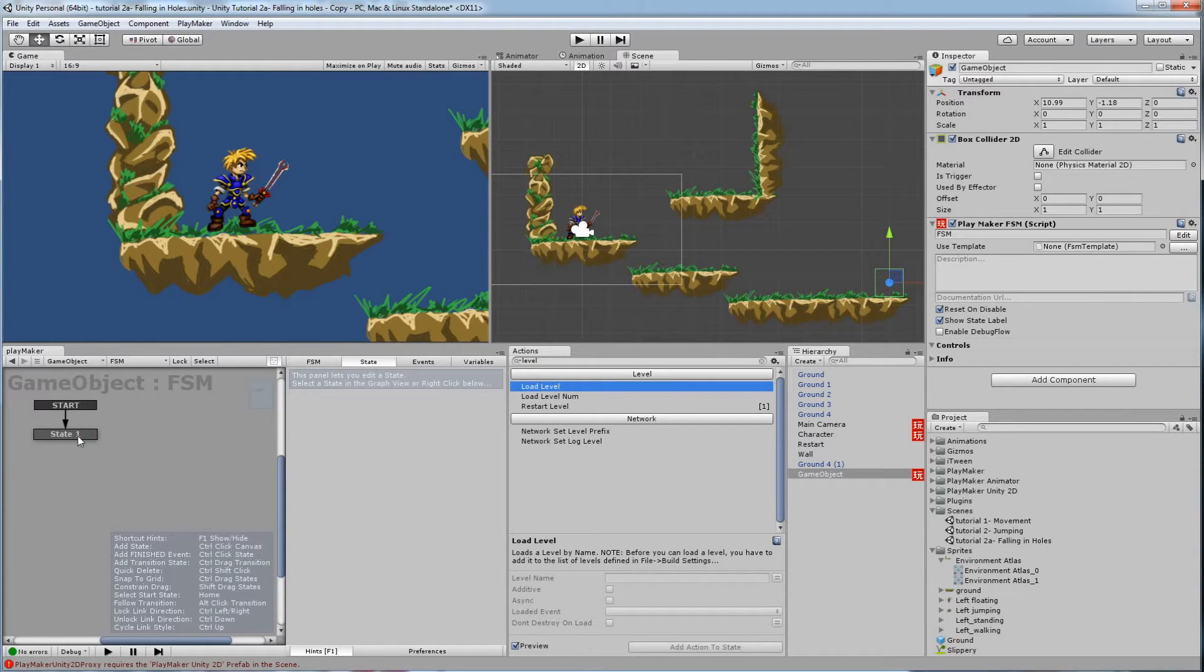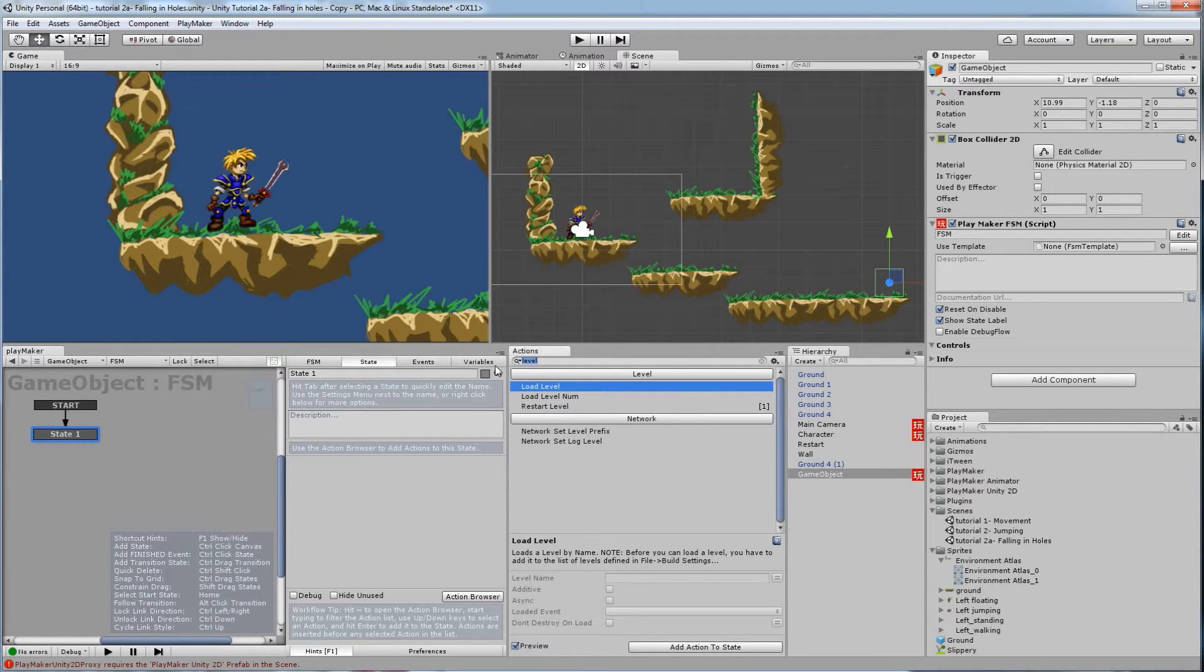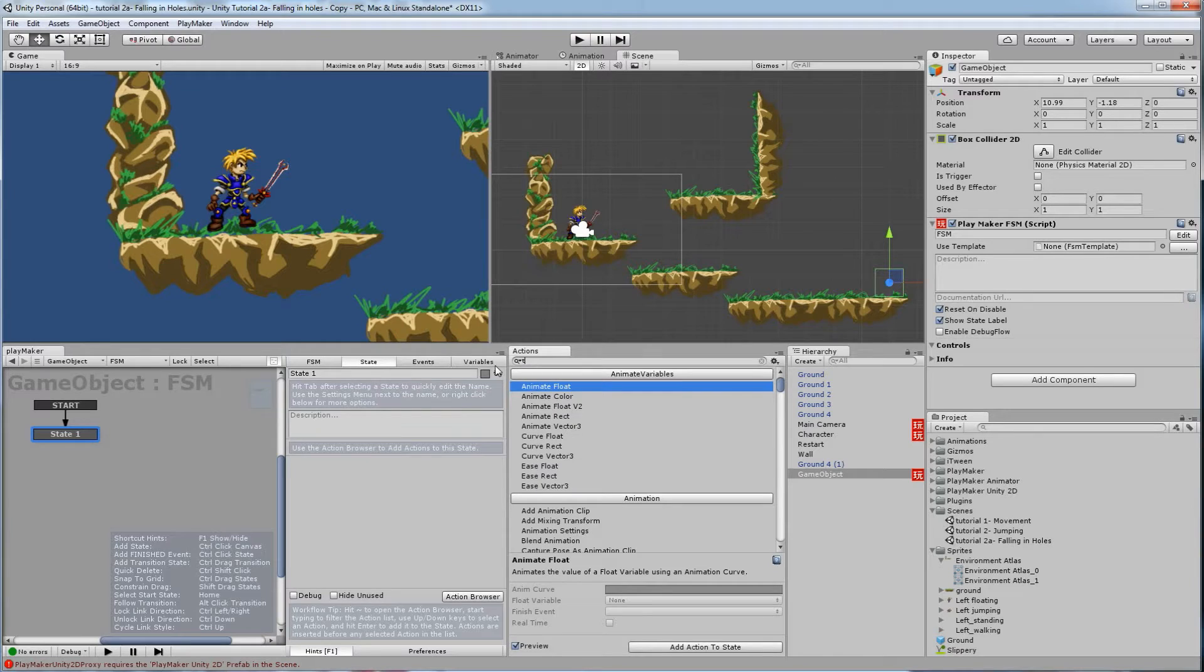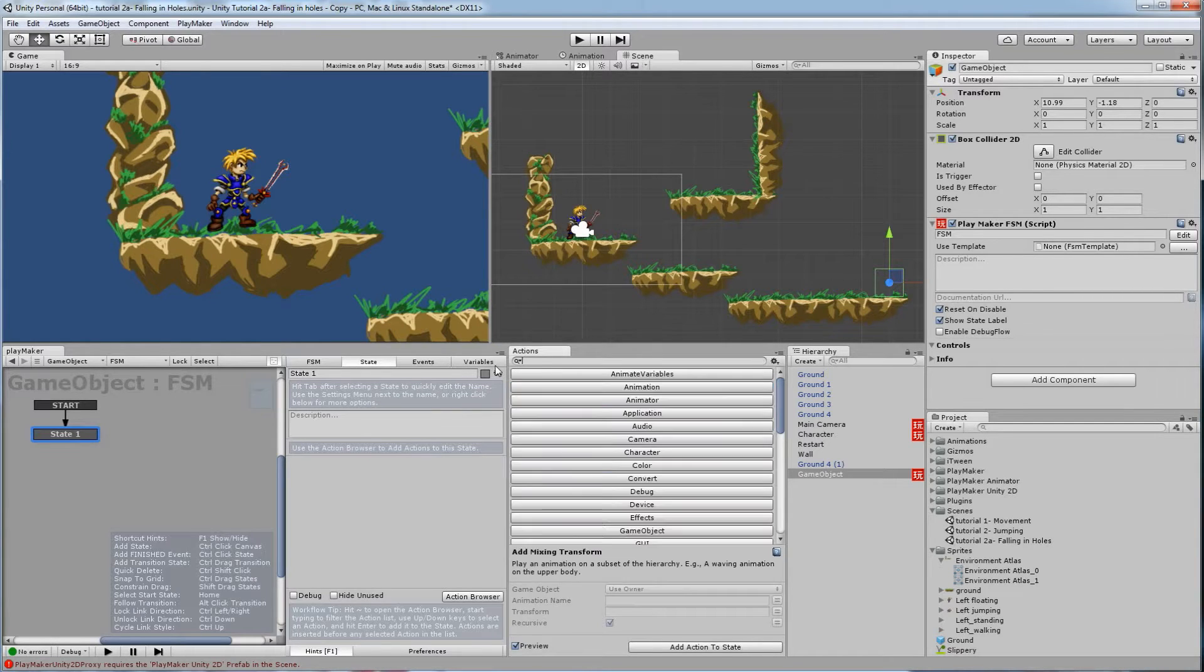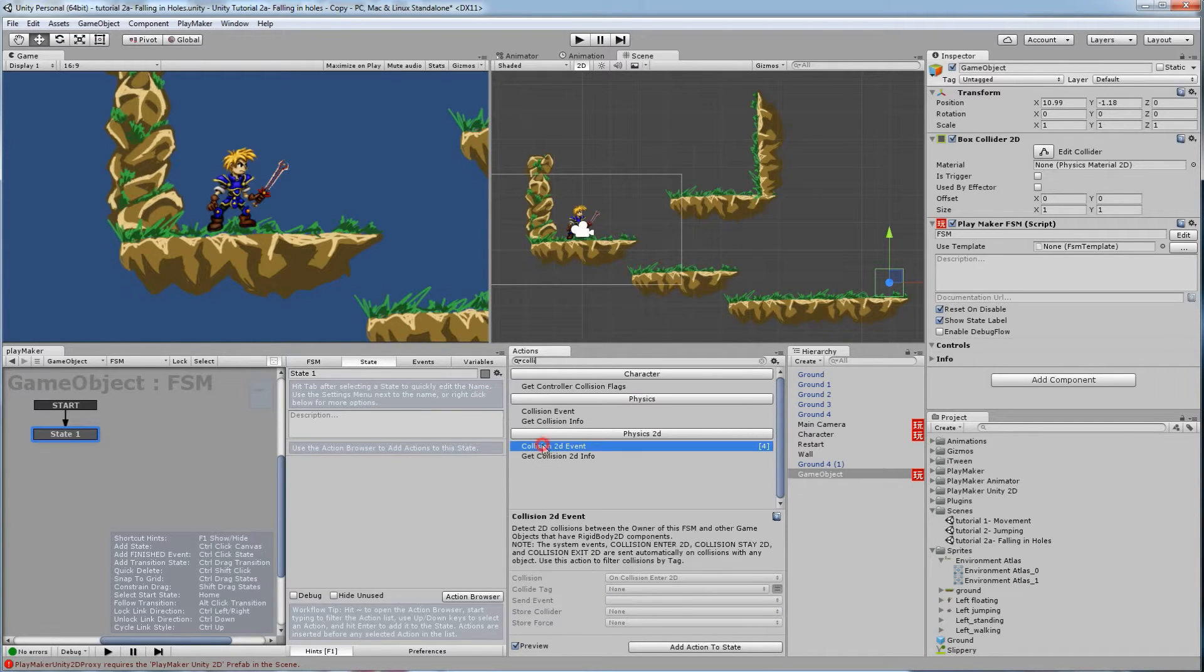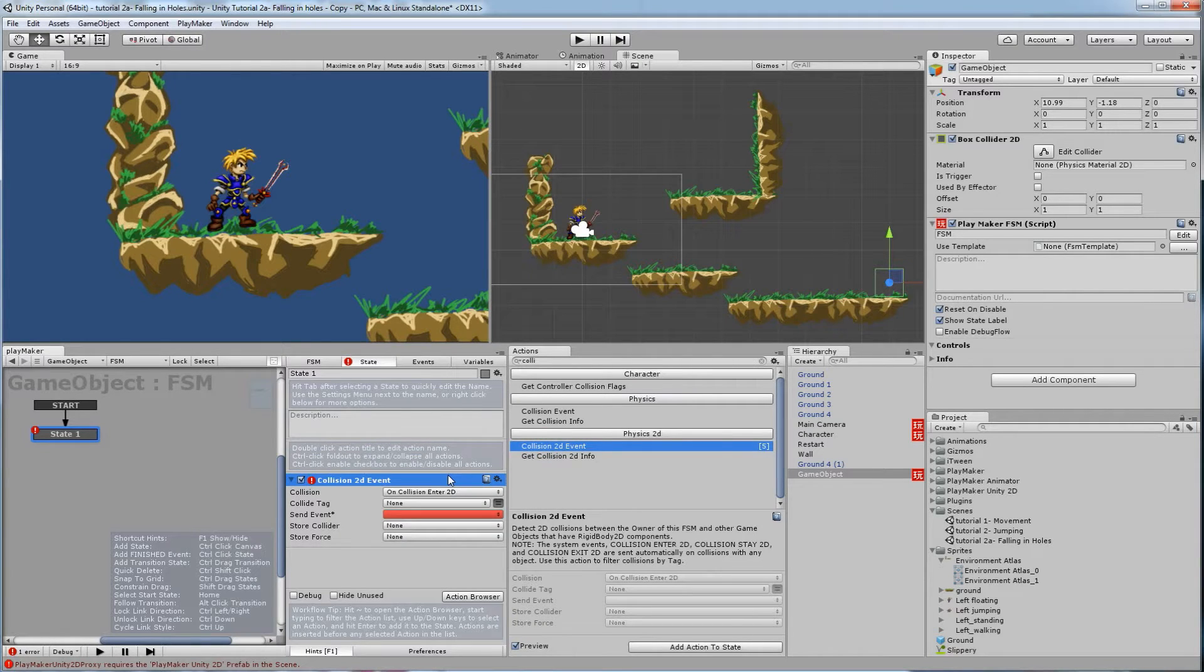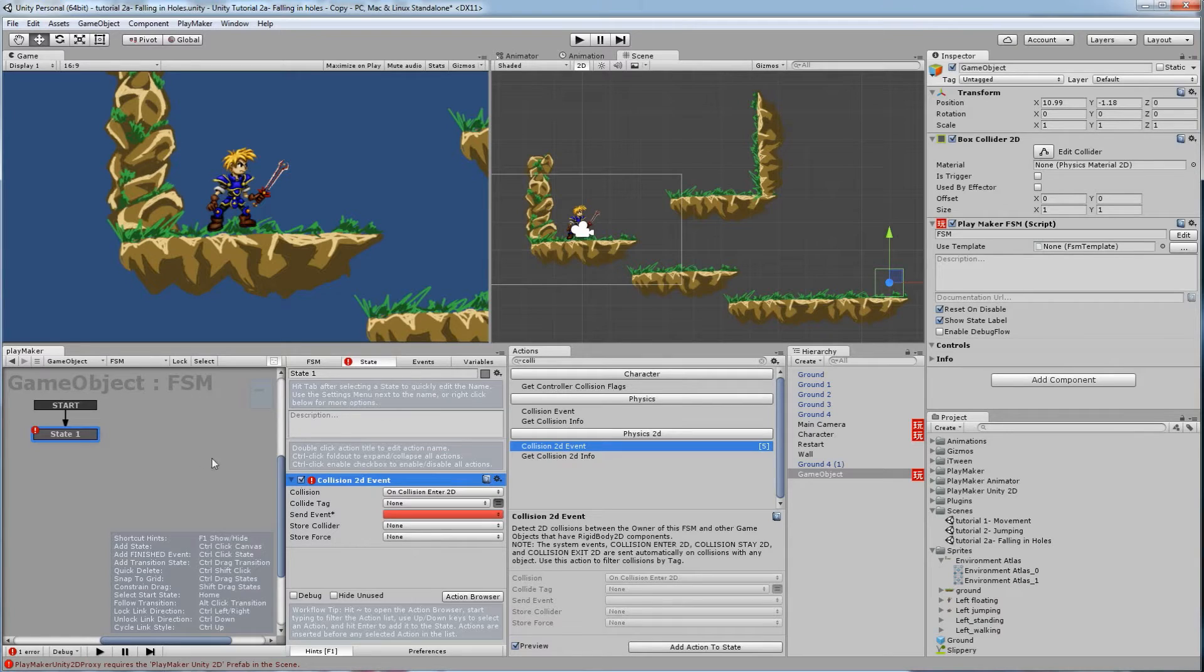So on state 1, let's put a collision. So we'll do collision 2D event. You can also use trigger if you wanted to, which is a collision or trigger 2D event. But I'm going to use the collision 2D event, so it stops the player when he hits it. So on collision enter.